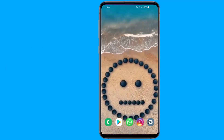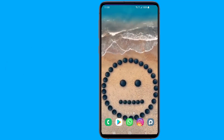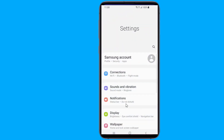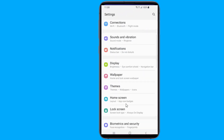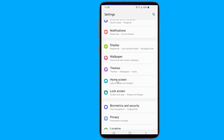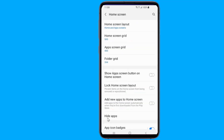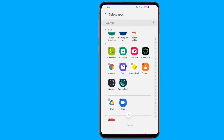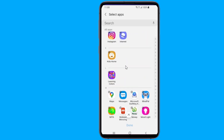Open Settings. Scroll down and tap on Home Screen. Scroll down and select Hide Apps. The top portion of this screen shows the hidden apps and the bottom portion shows all apps. To hide an app, touch on the app in the All Apps section of the screen.